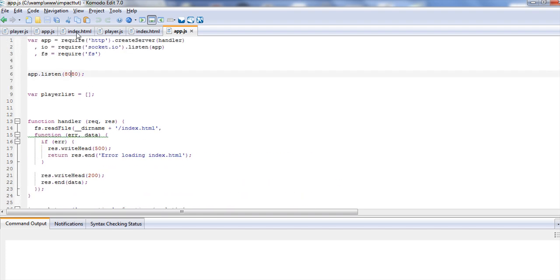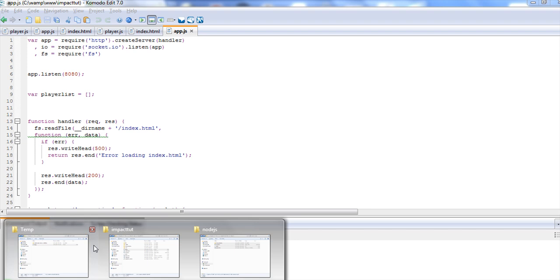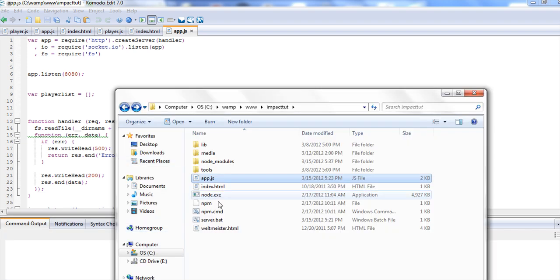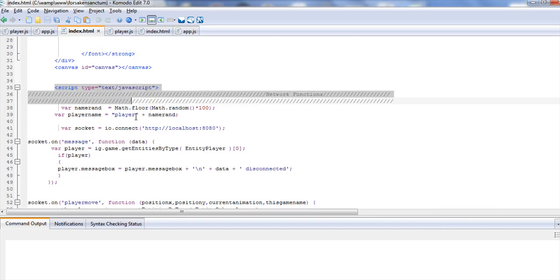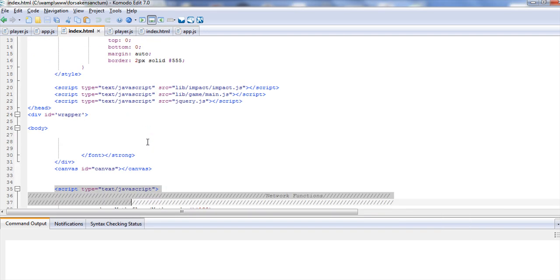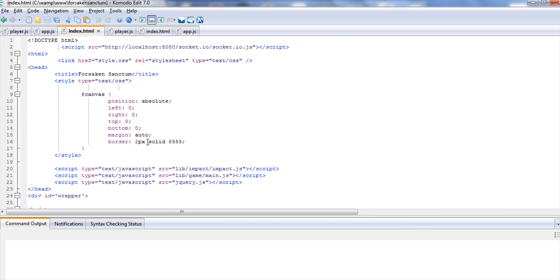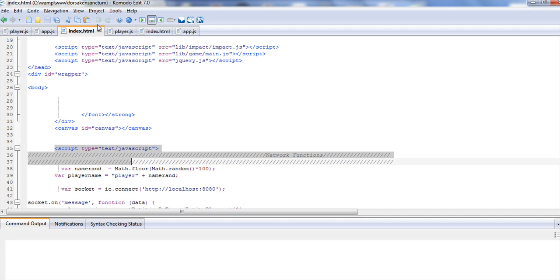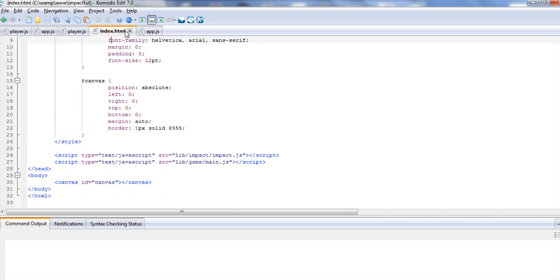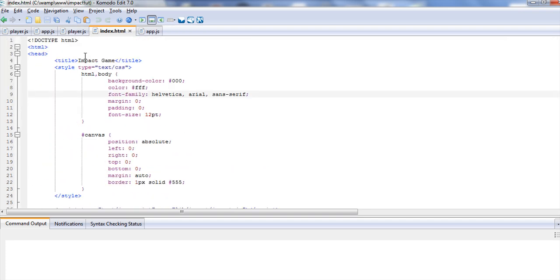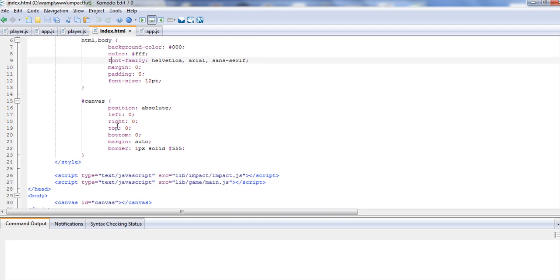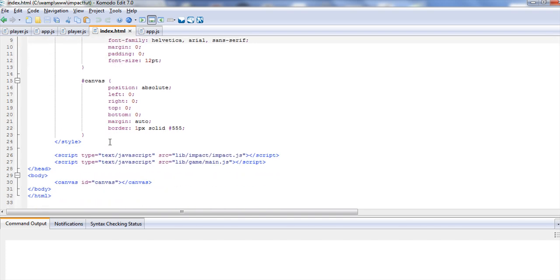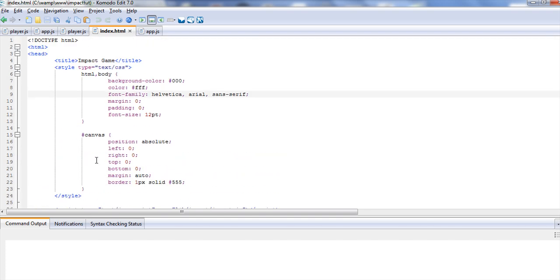So the next thing we need to look at is our index.html. Inside of your impact tut, inside of our index.html, go ahead and open that up. And inside this index.html, we're going to need to create a couple things in here. We're going to create a listen. Currently, we don't need this to run the server, so I'm going to save this for the next video. But let's go ahead and get it open and ready.